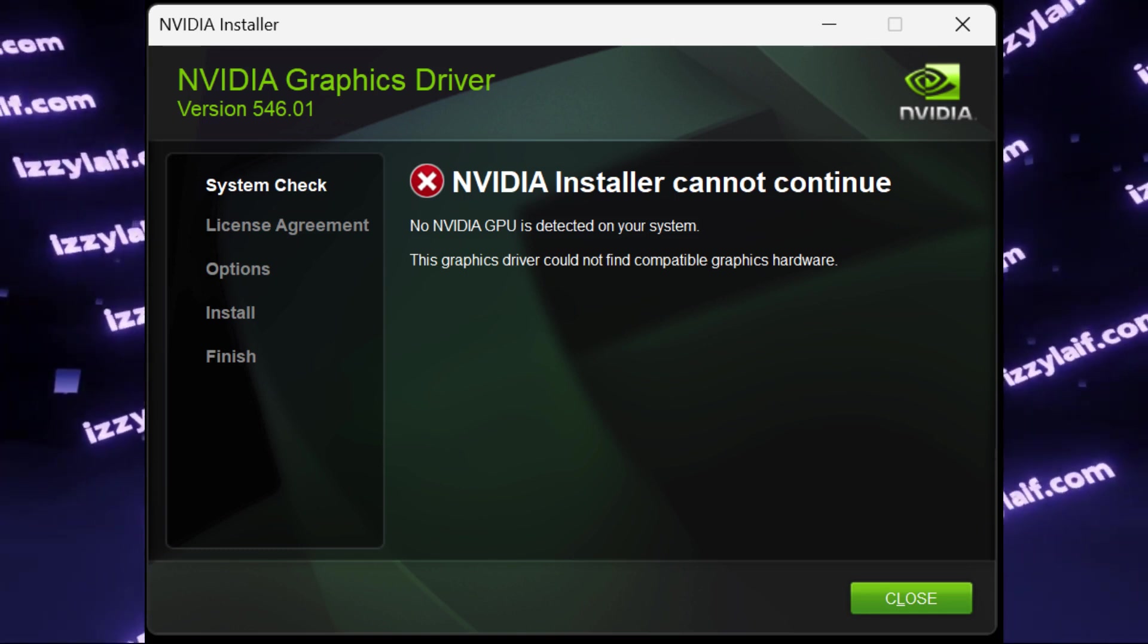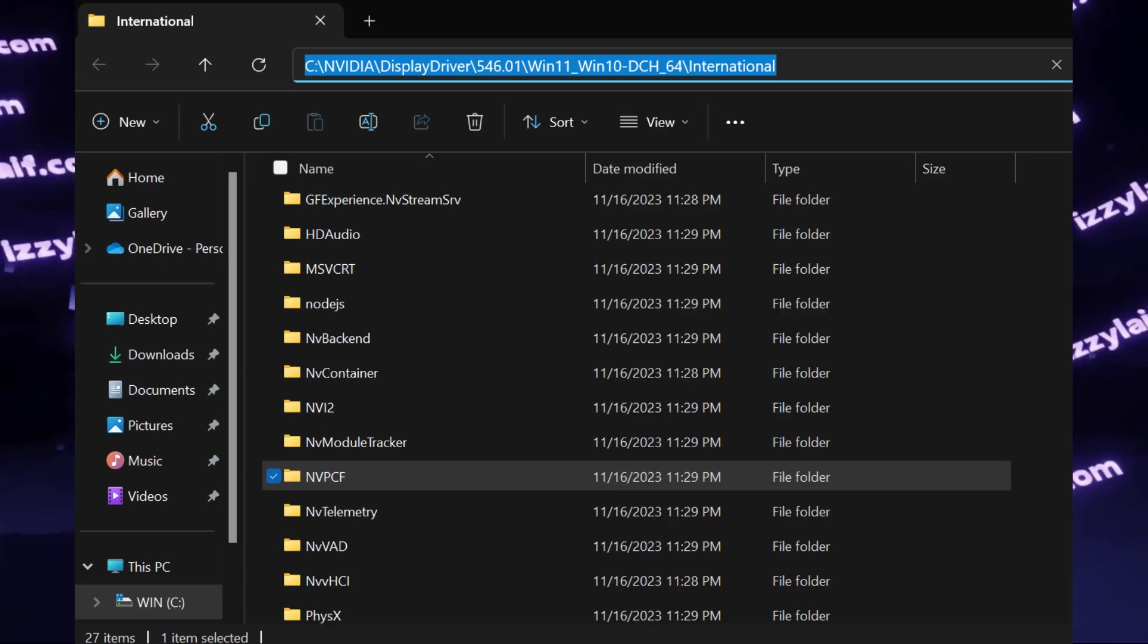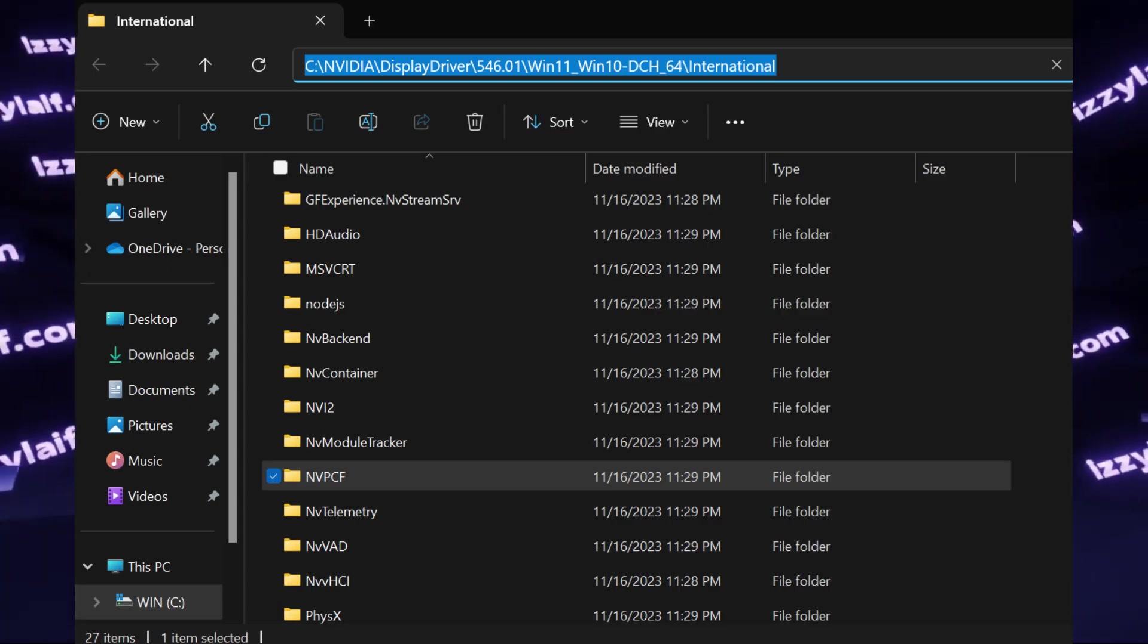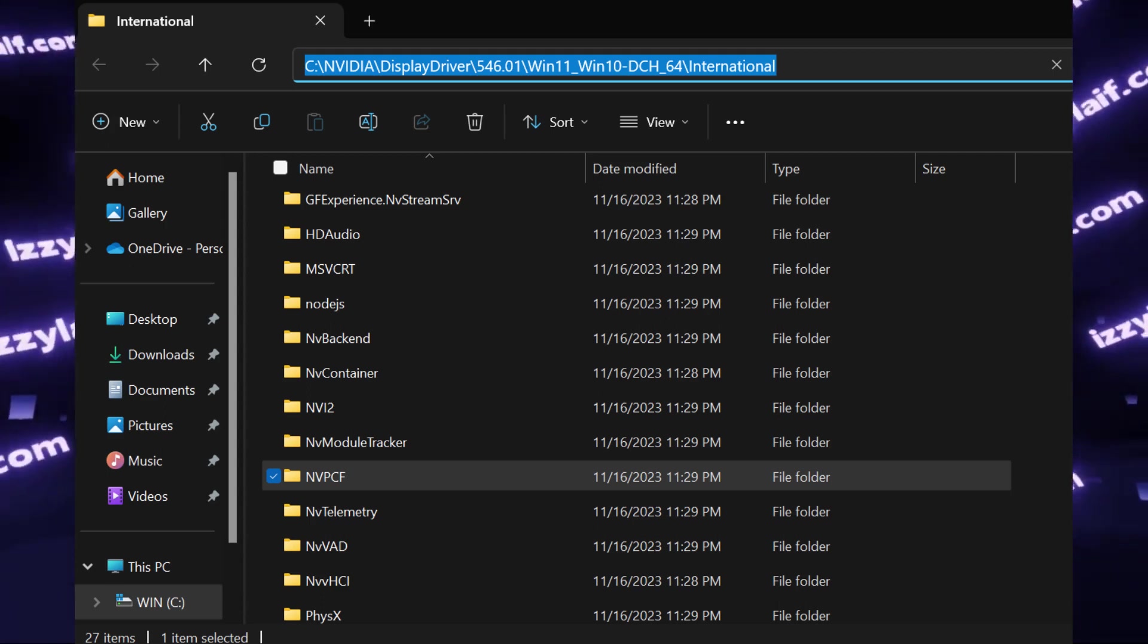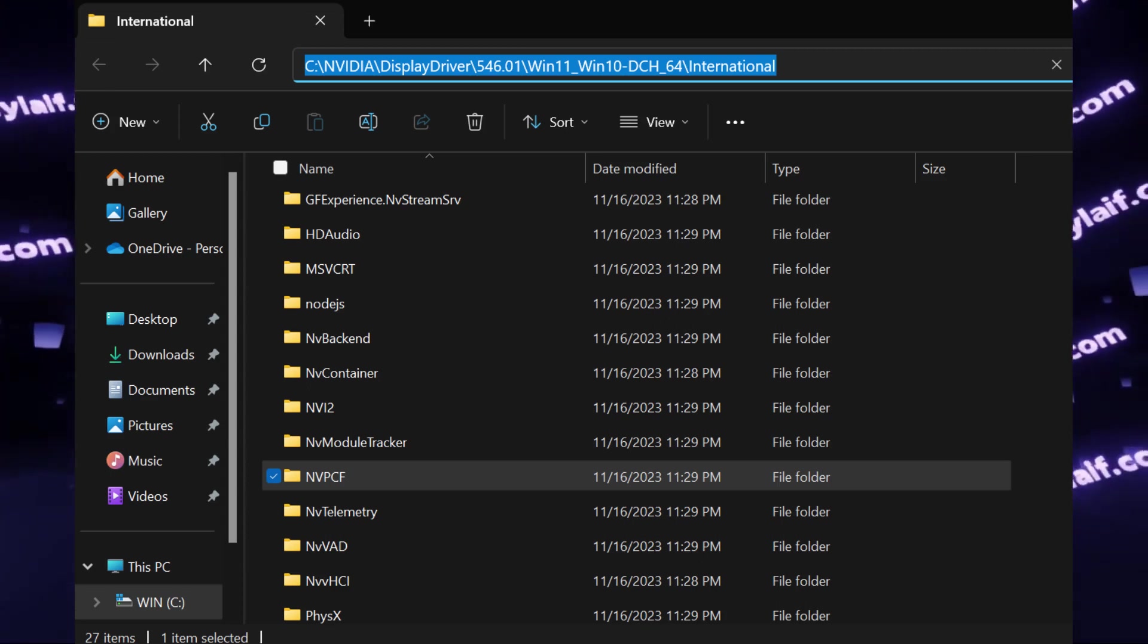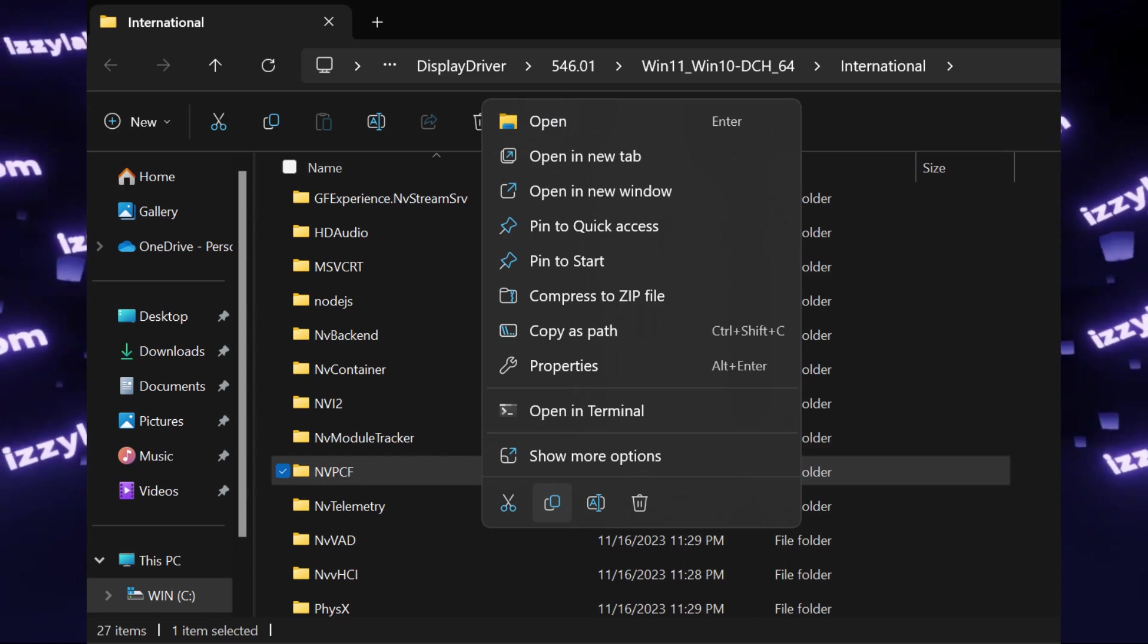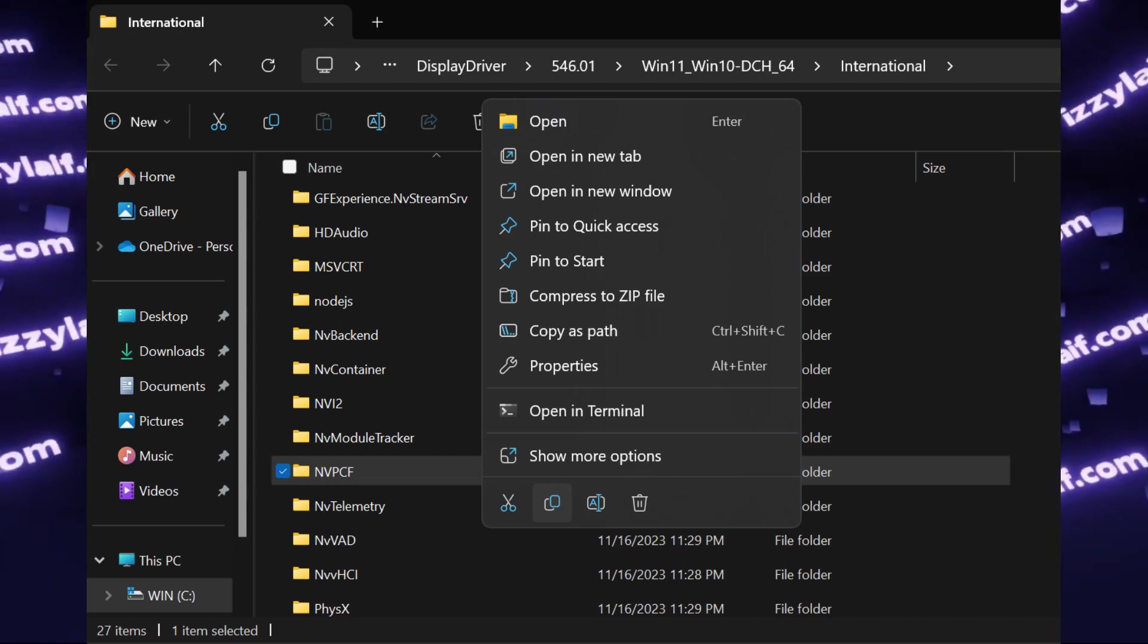Do not close this window yet. Follow the path where the drivers have been extracted. Usually it's the NVIDIA folder on the C drive. Continue to open the folders until you reach the international one. Inside the international folder, you will find a folder called NVPCF. Copy this folder somewhere on your PC, for example, to the Downloads folder.